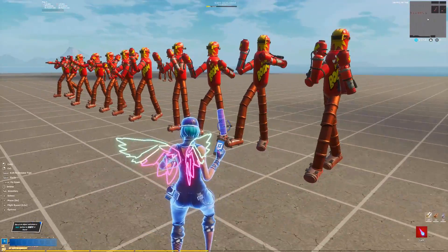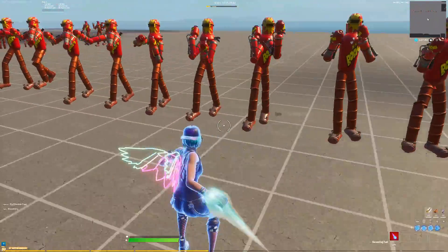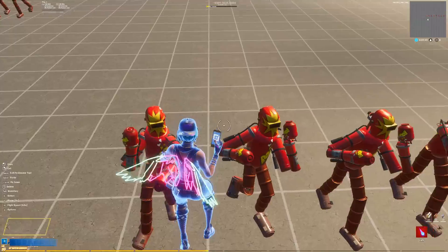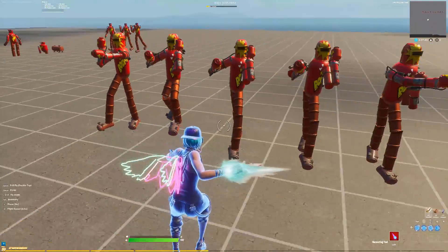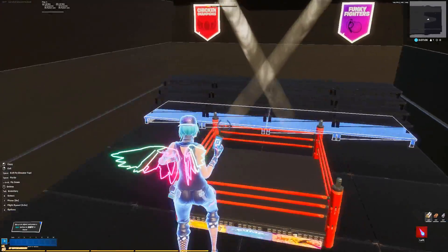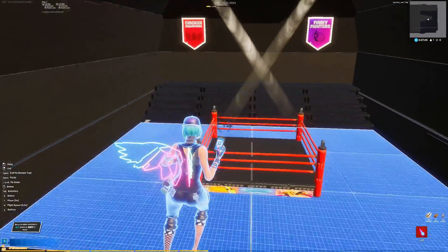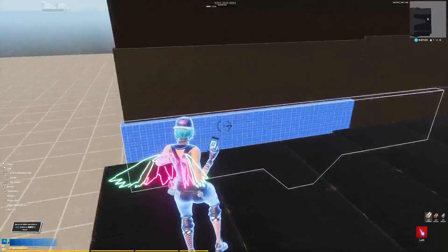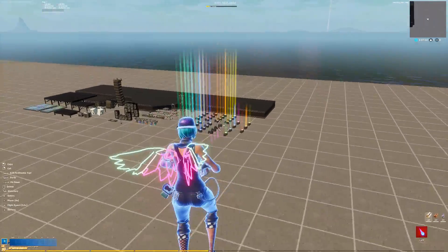Now that I had my character in all these different positions, I had to create the scene where the video is going to take place. Because I'm doing a boxing video, I made a boxing ring and arena using the stage gallery.